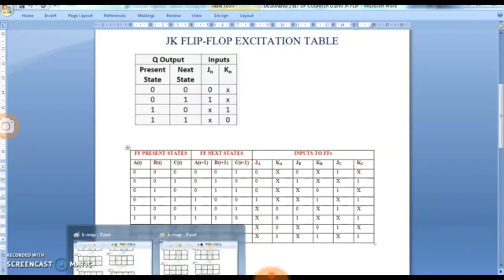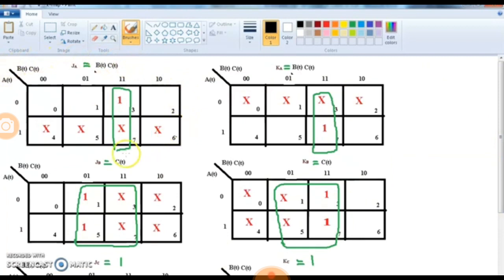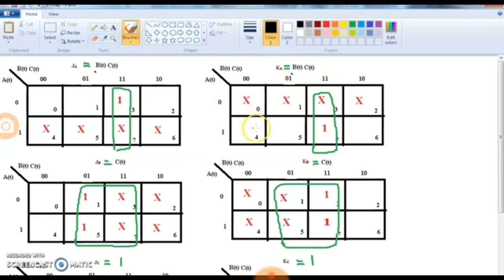For JA, we fill the 3-variable K-map with 1s and x's. Forming a square, A is changing but B and C are not changing, and both have value 1. So the expression for JA is BC. Similarly for KA, filling x's and 1s we get the same square — A changes while B and C remain at 1 — giving the expression KA = BC.